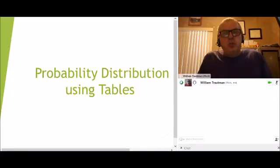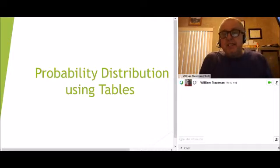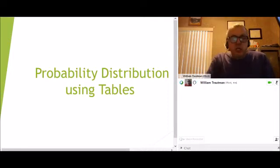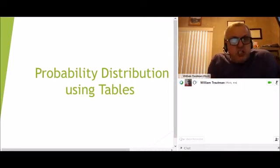Hi, this video is on the probability distribution using tables. So let's just get right into it.